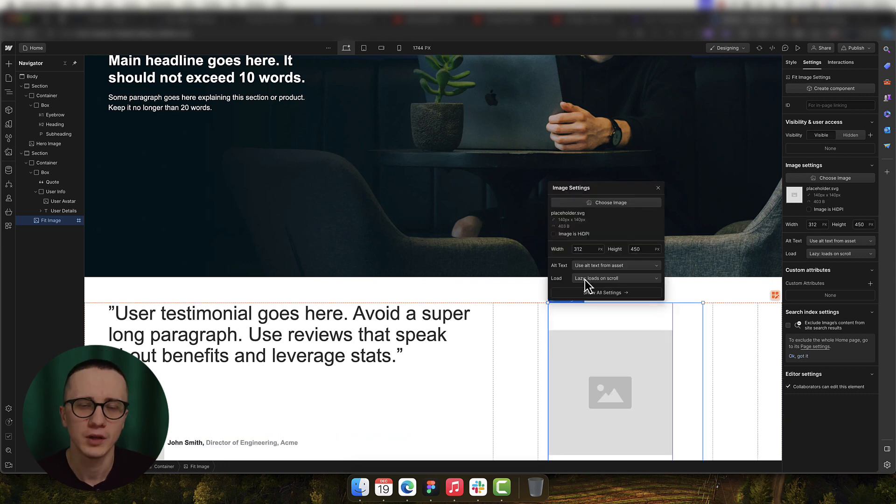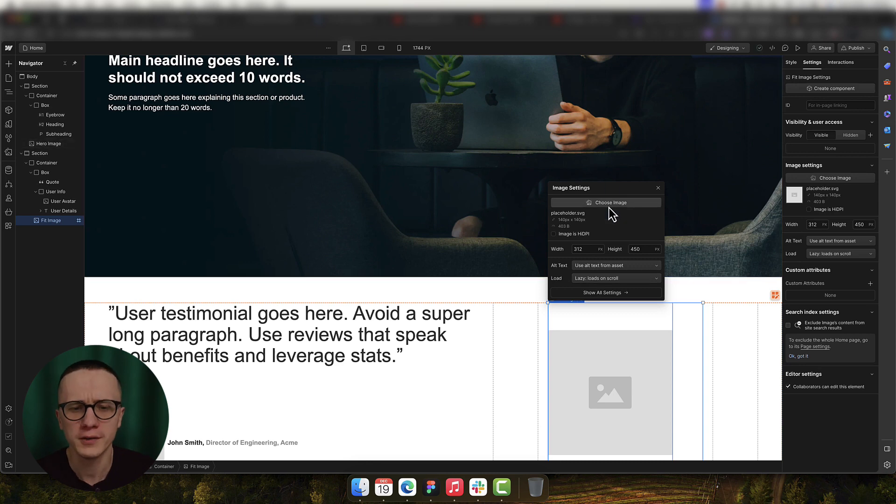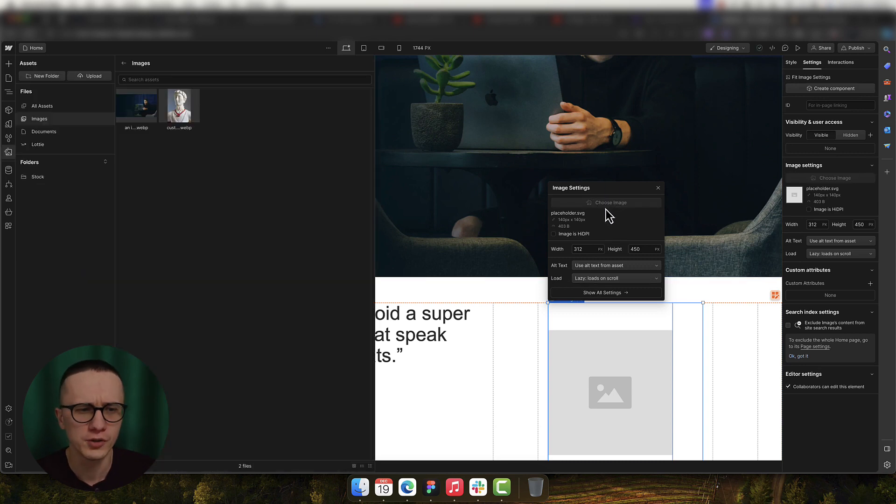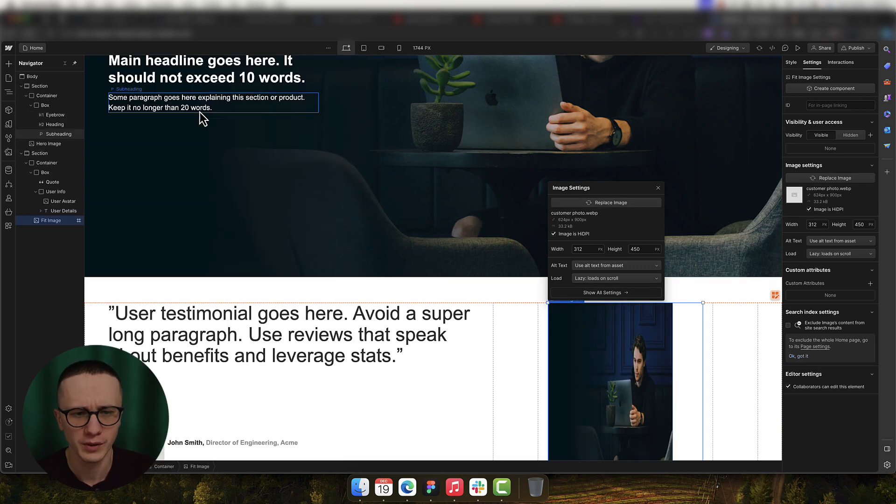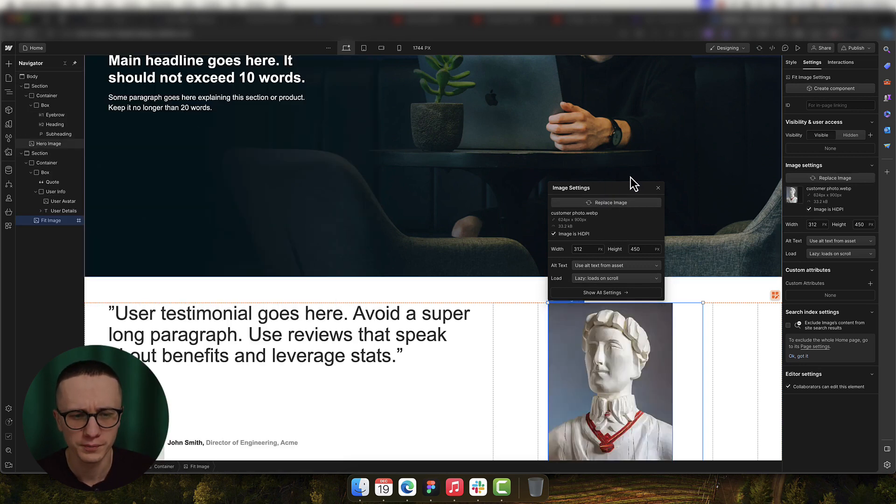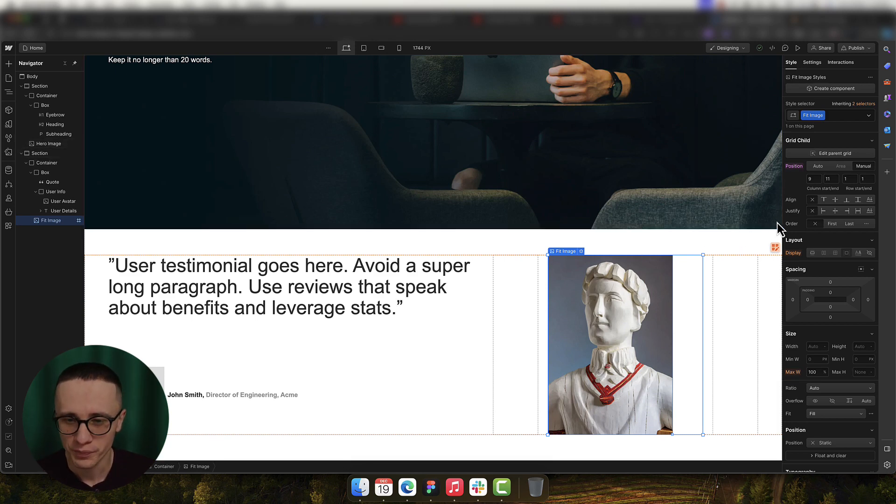Now finally let's do the same for our contained image that we have right here. Now this image will live below our fold so it's okay to leave the loading as Lazy. Finally let's click on Choose Image and select our customer photo from here. Now there's one more thing I love to do with this image.